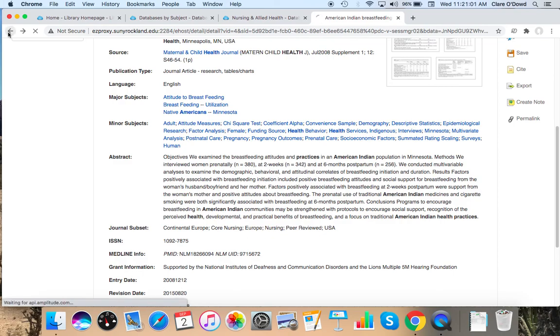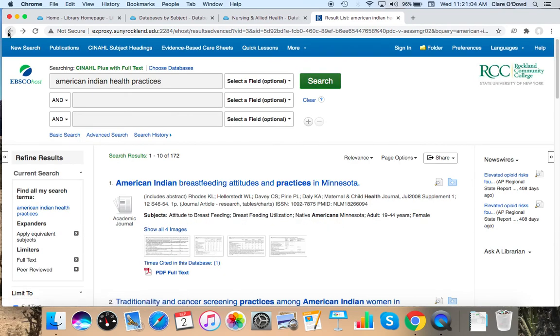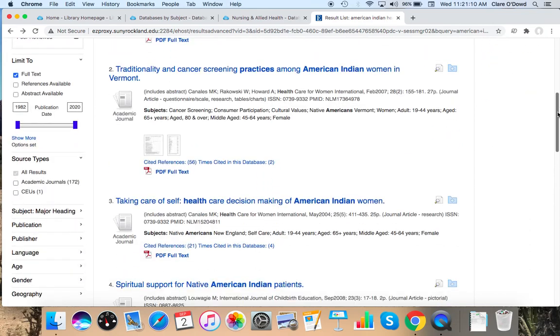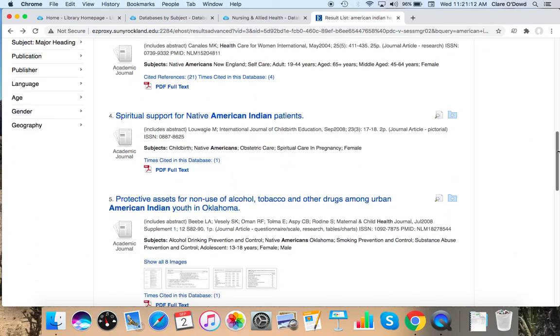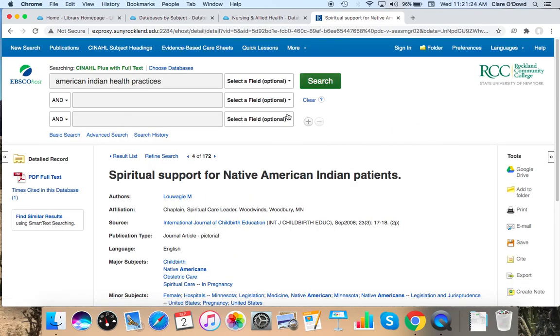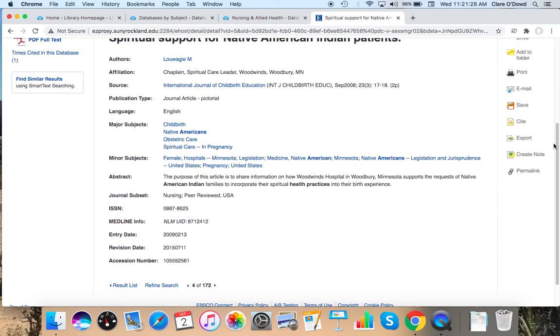I'm going to go back on my browser. And I'm going to keep scrolling through. I'm going to try this one, number four, spiritual support for Native American Indian patients. And I'm going to take a look at the abstract again. This one doesn't look like they have a full abstract. Usually studies have generally very detailed abstracts because the authors of the study do need to submit generally detailed abstracts to academic journals.